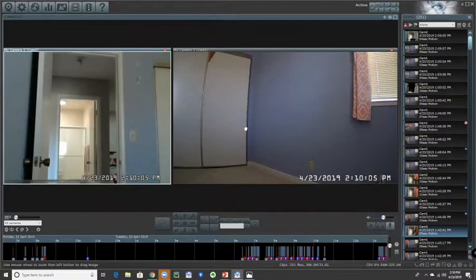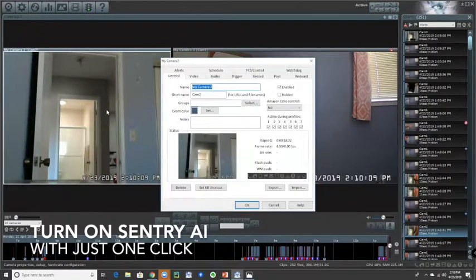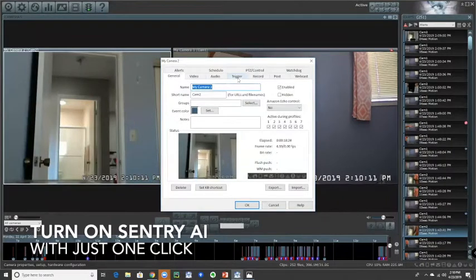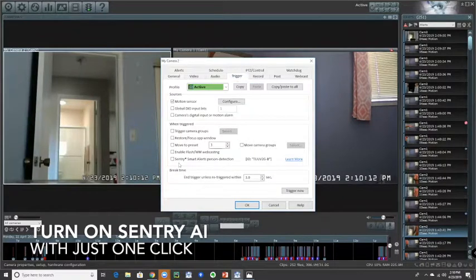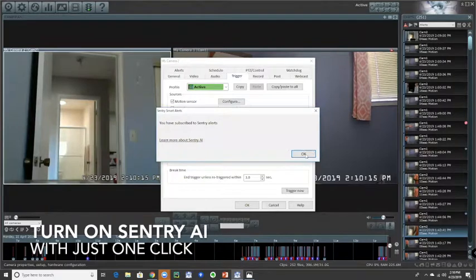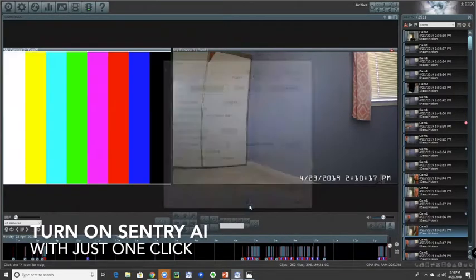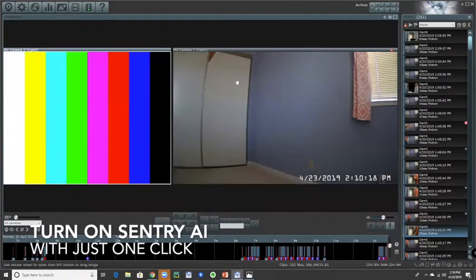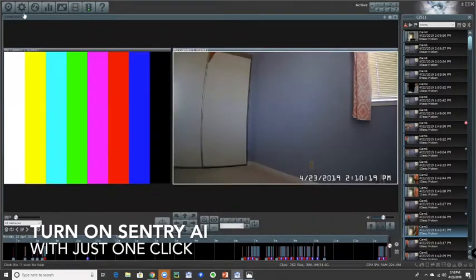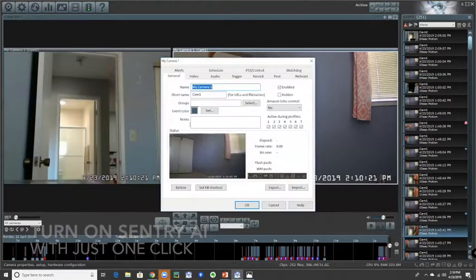So now I'm going to turn sensory alerts on. And as I said earlier, it's a simple click of the checkbox. That's activated. I'm going to go to the other camera, activate that.